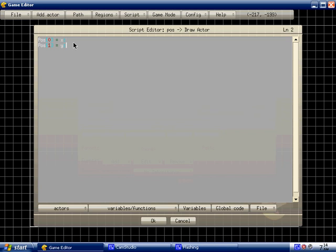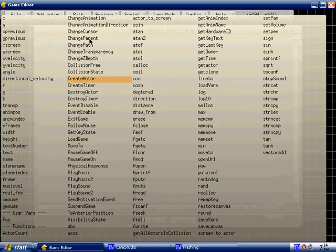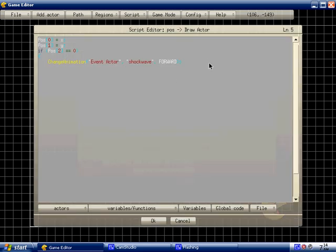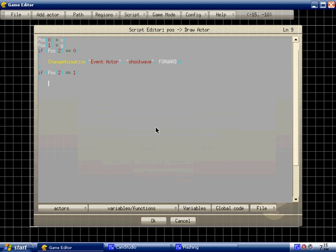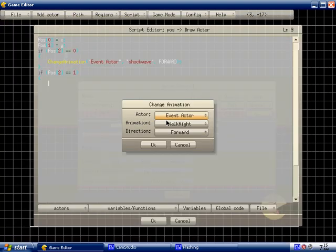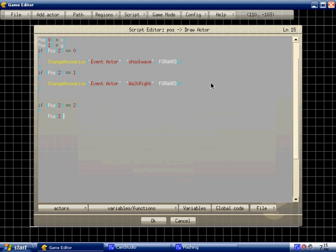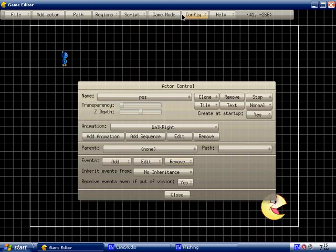Now go back to draw actor. And then if POS two equals zero. Don't type it so slow. I just woke up believe it or not. I'm sorry if I'm like kind of slow with it. Yeah, we'll have time to finish this I think. So change animation to shockwave. If POS two is equal to one. Changes the animation to walk right. Now just to make it reset to zero. POS. I mean if POS two. Is equal to two. POS two equals zero.